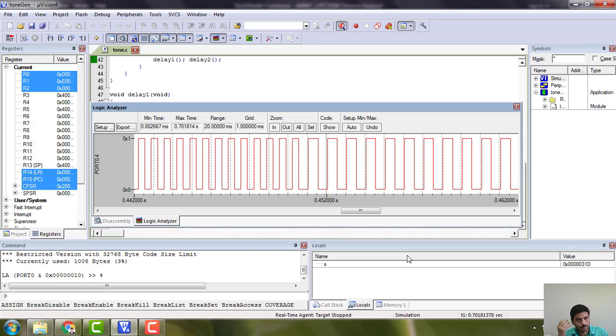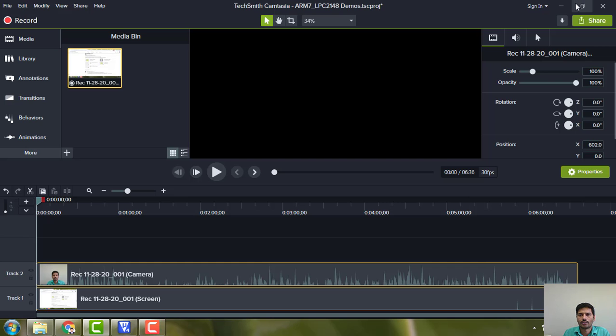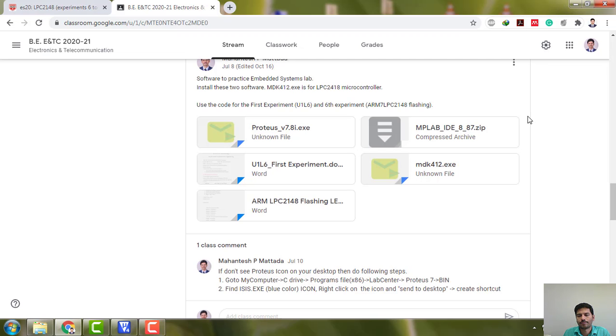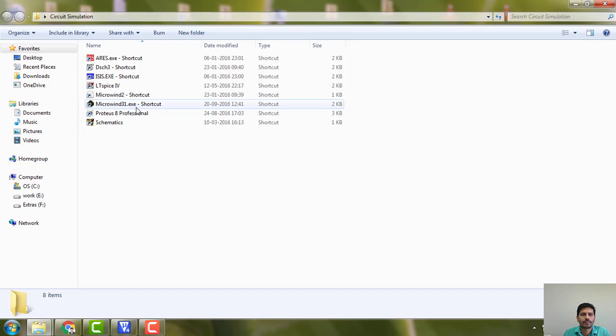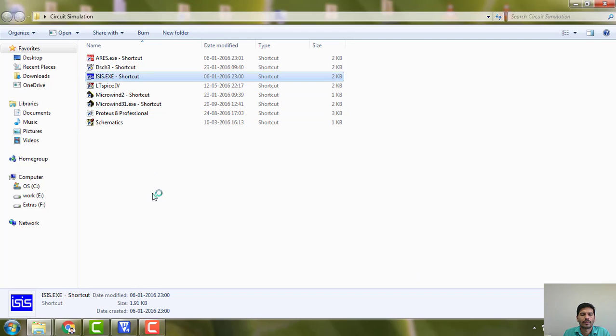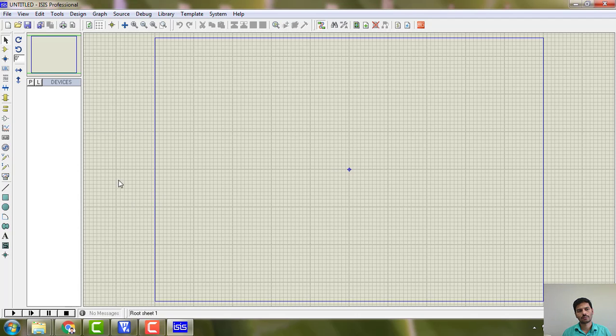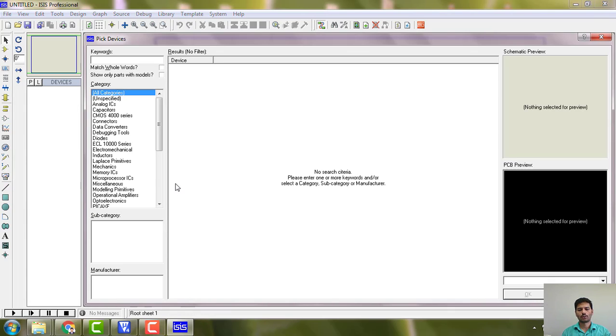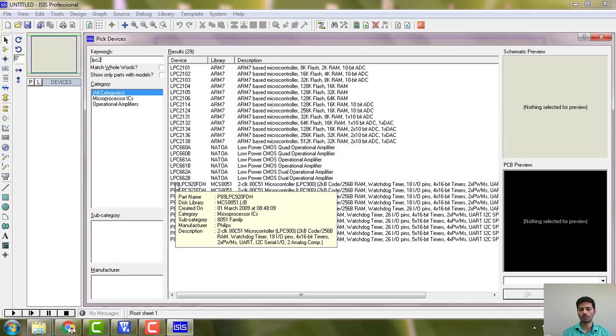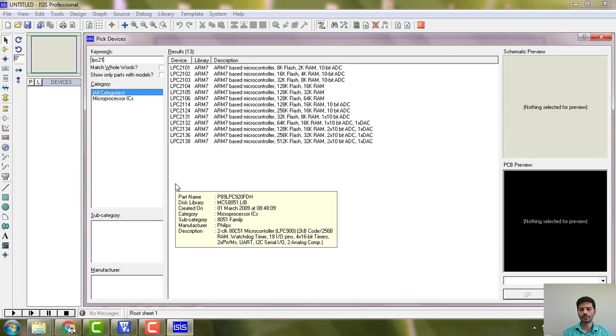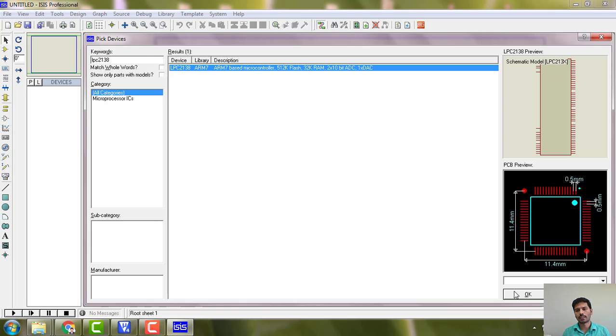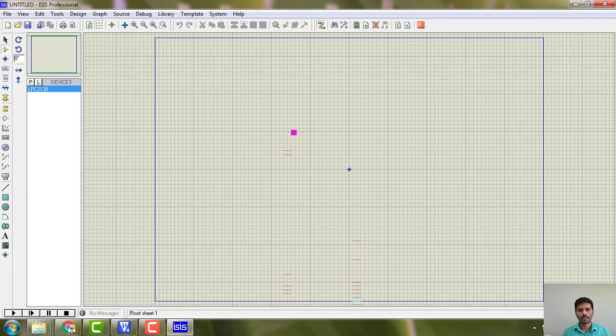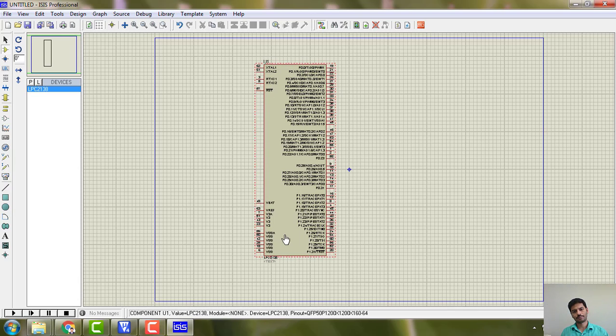If you would like to hear the same thing and do it on Proteus, which is quite easy, we will go to parts. We do not have LPC 2148, so we will go for LPC 2138, which is the nearest family that we have. We will take it up as it is.